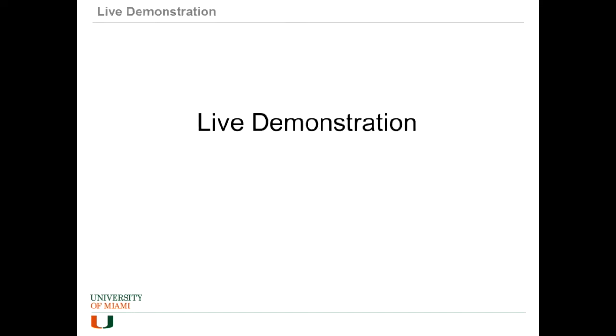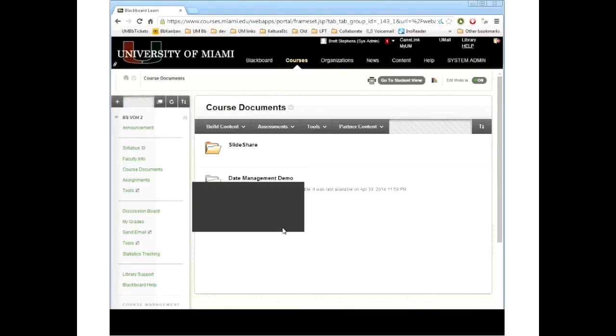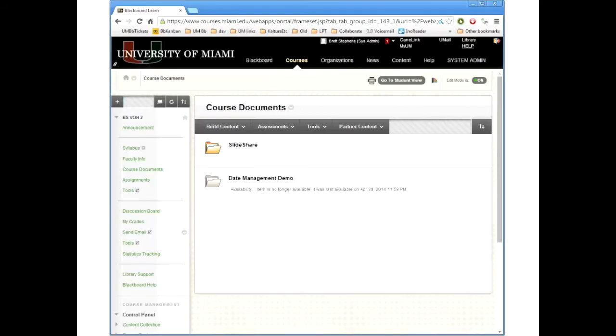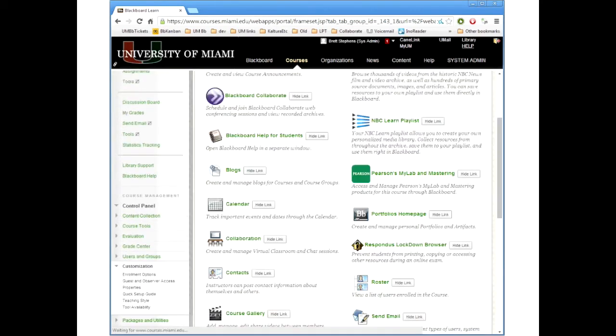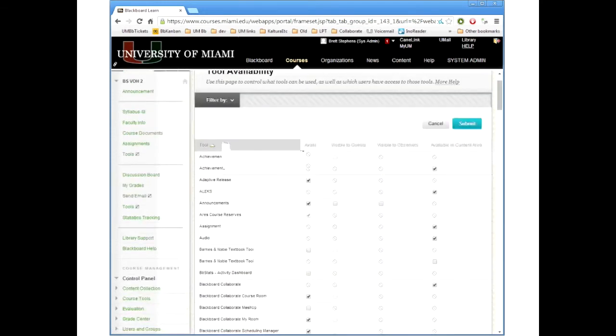I'm going to demonstrate really quick what this is like. Any questions so far? All right. So here we have the tools page which I'm not going to change anything in because I'm not showing this to students. This can be made available if you go here and show link. By default it comes hidden. And then here under customization you go to tool availability.